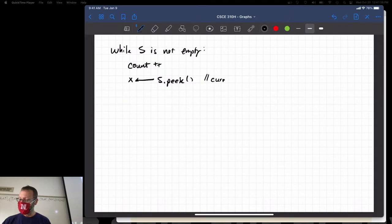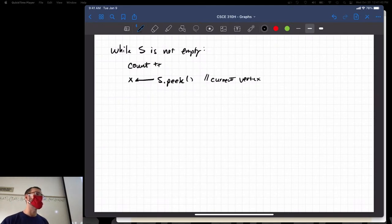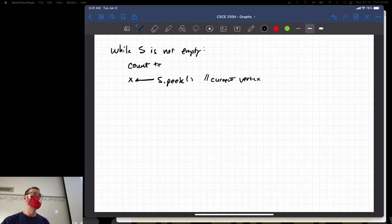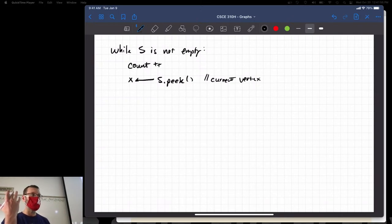Does peek basically let you see what's at the top of the stack without popping it? Exactly — that's one of the basic operations of a stack. It's a secondary operation because it's not absolutely necessary; you can always pop, look at it, take a copy, and push it back on.